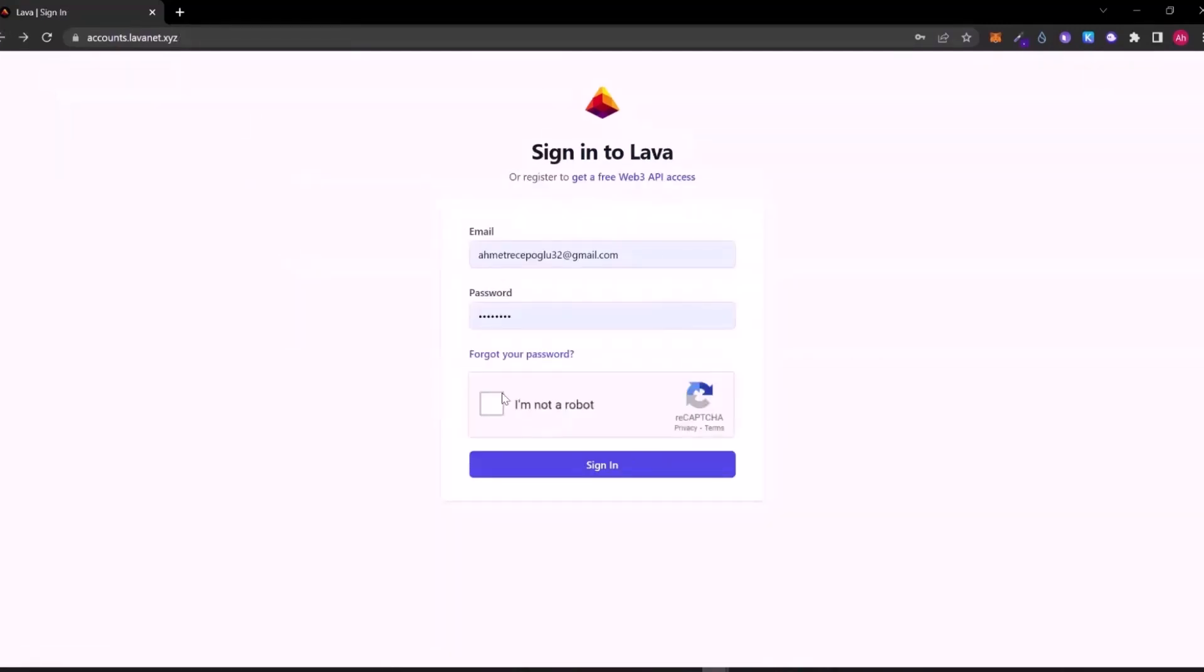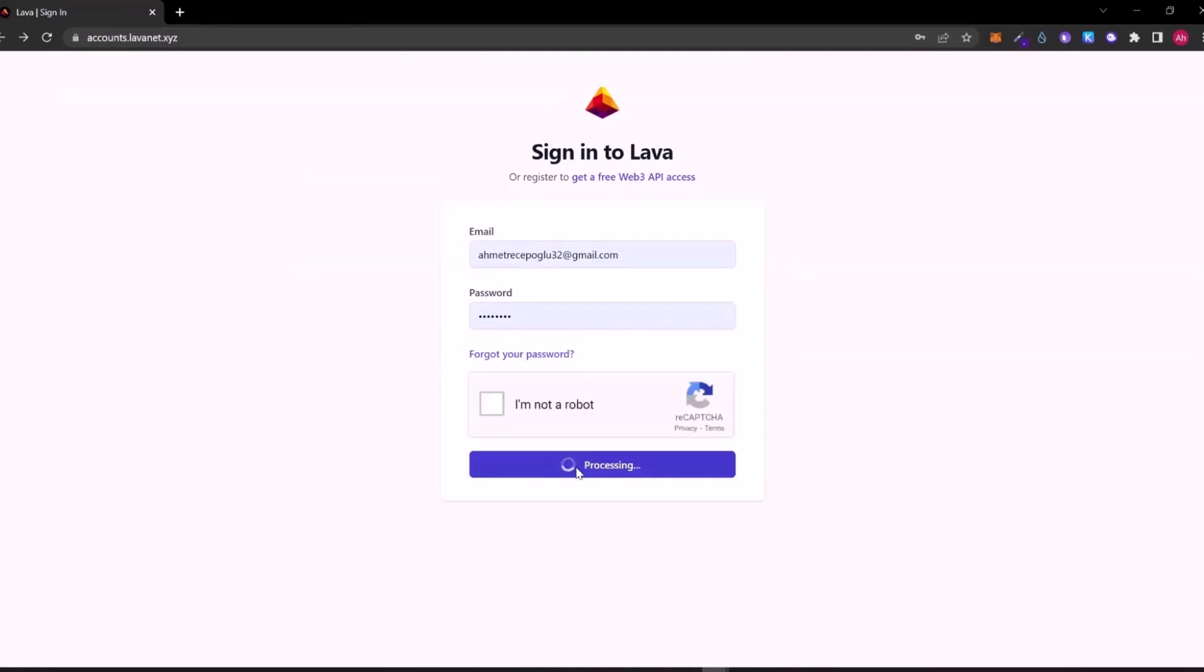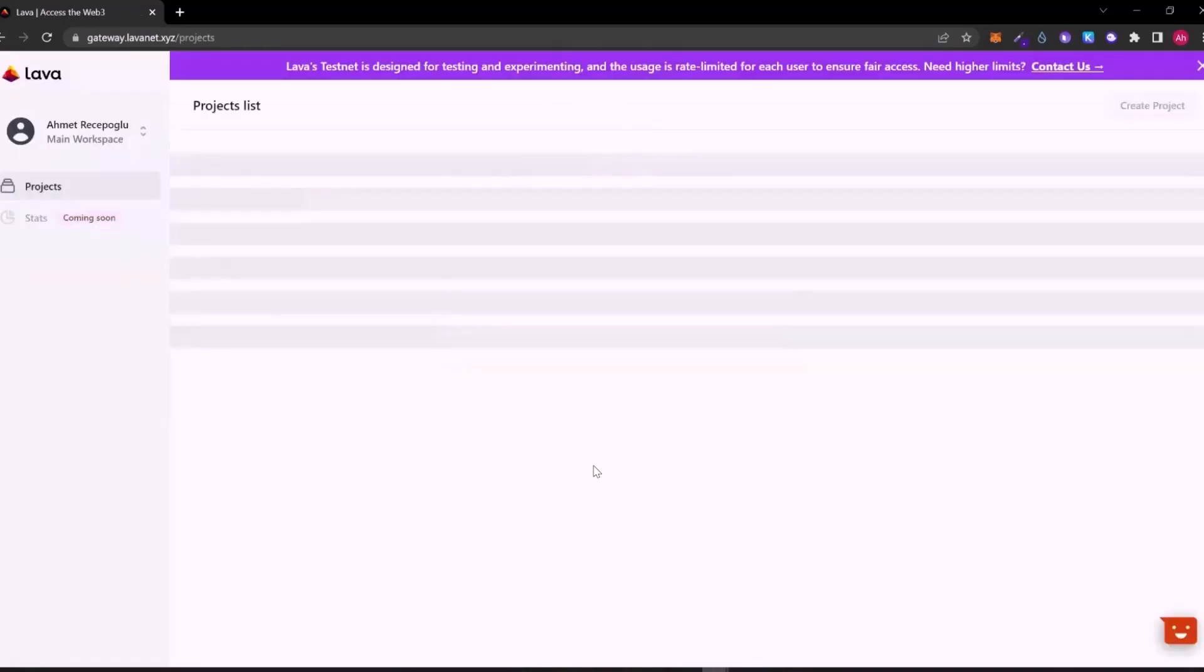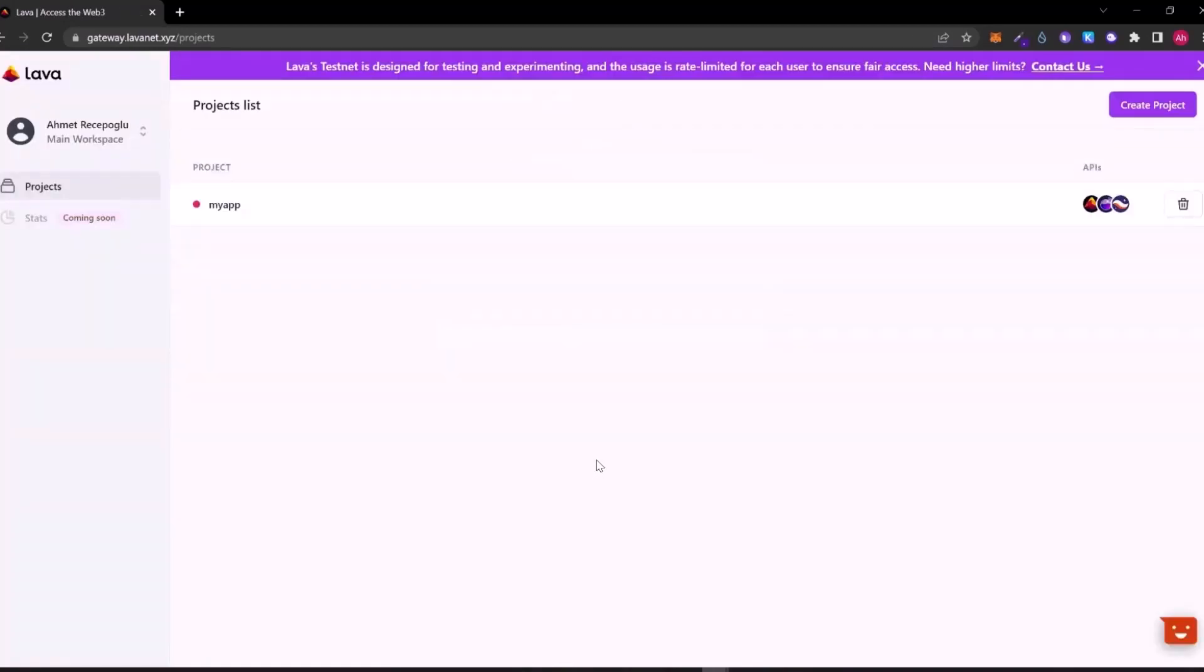I have already an account. I will just log in. Here we see a project list type, a project list website that lists our projects.